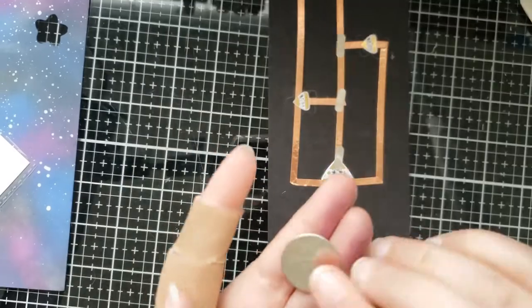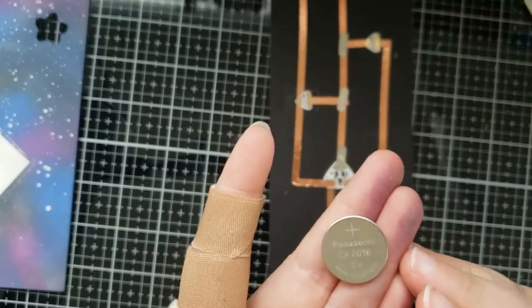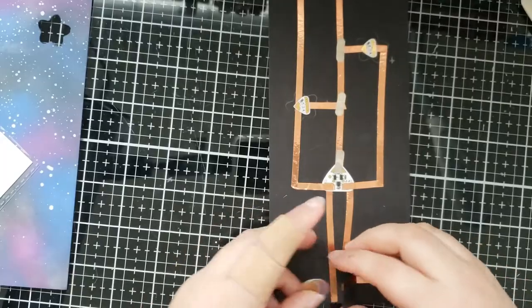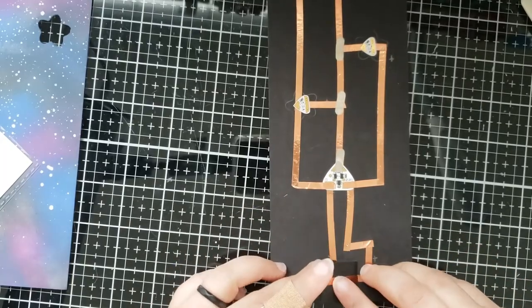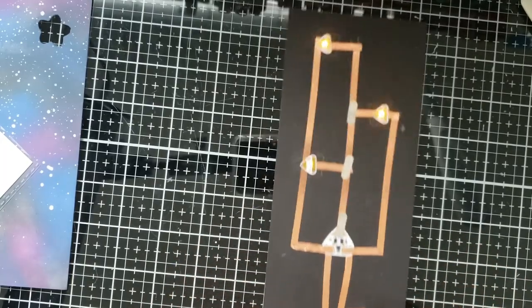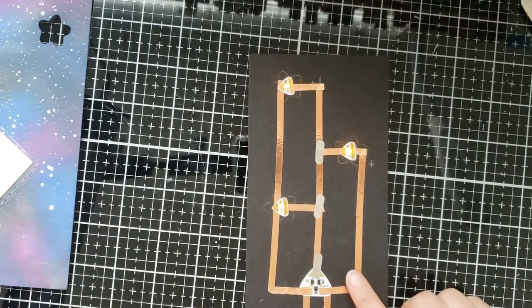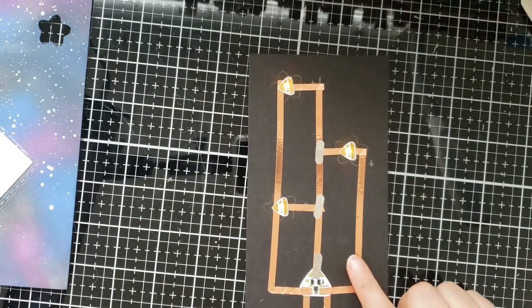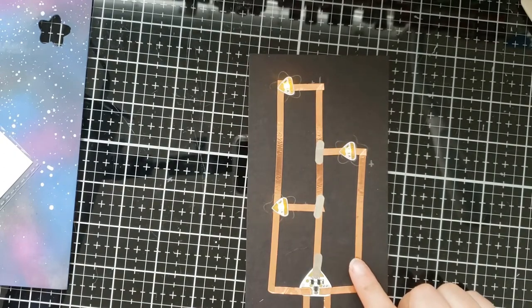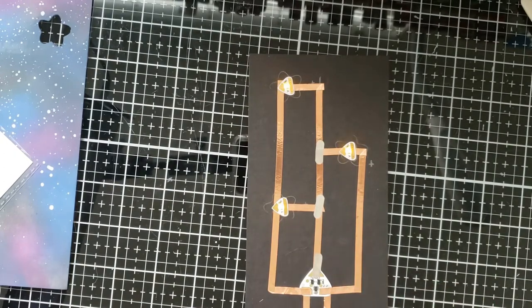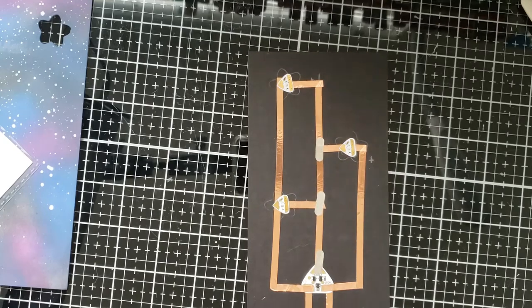So now our circuit is built and I'm going to take a coin battery to place it into the battery holder and then as you can see our circuit works.